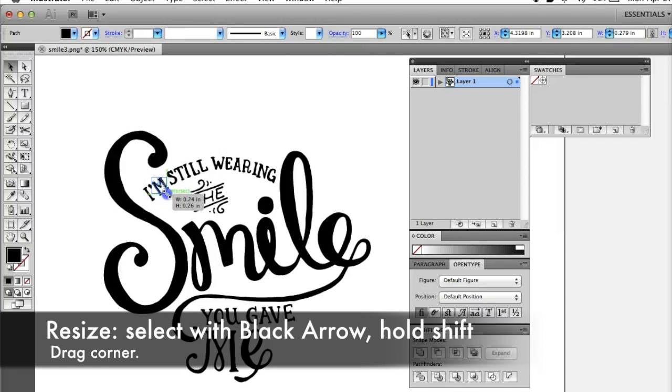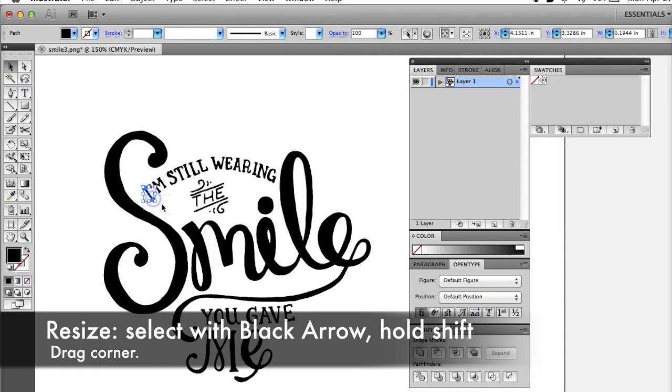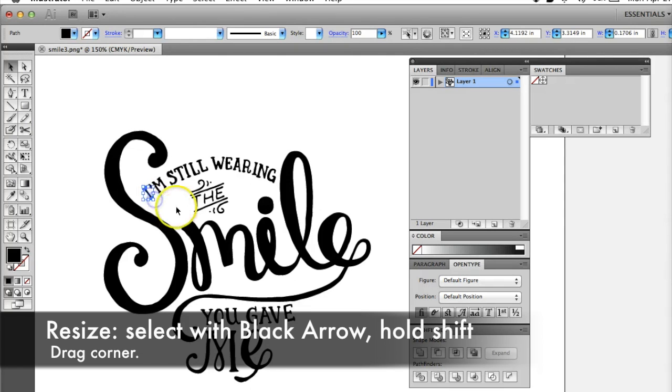To resize an item, select it with the black arrow tool. Hold down the Shift key to maintain your proportions, then scale by dragging on a corner.